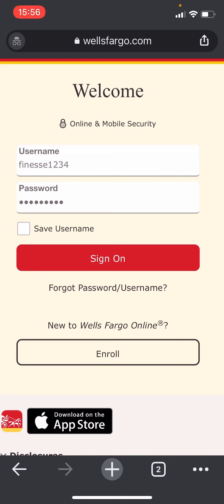So there you have it, that's how you log into your Wells Fargo account. If you found this video helpful, don't forget to like, subscribe, and turn on post notifications. Thank you for watching and see you in the next video.